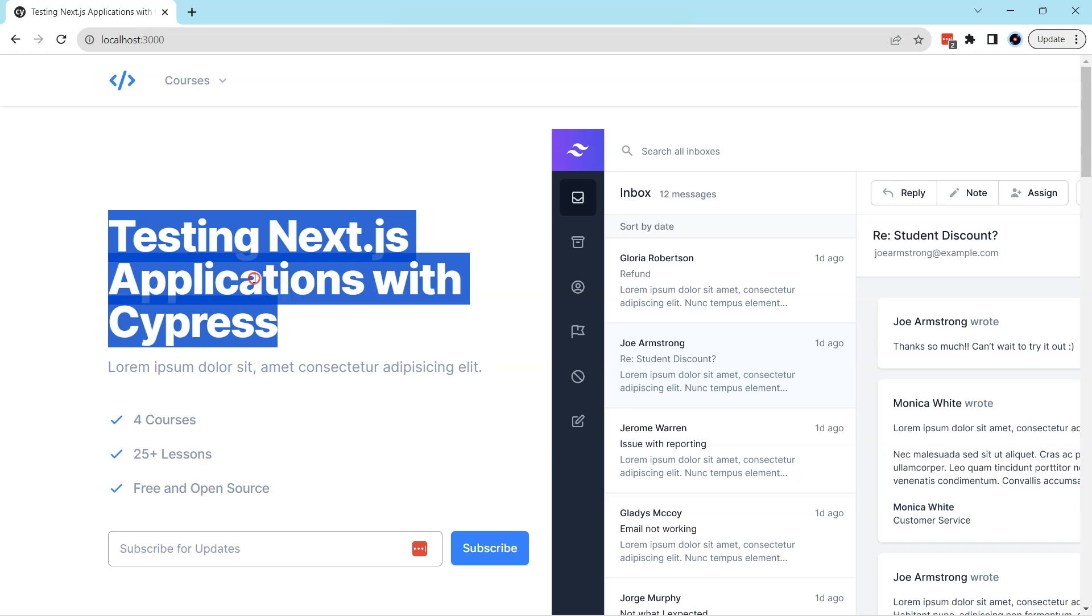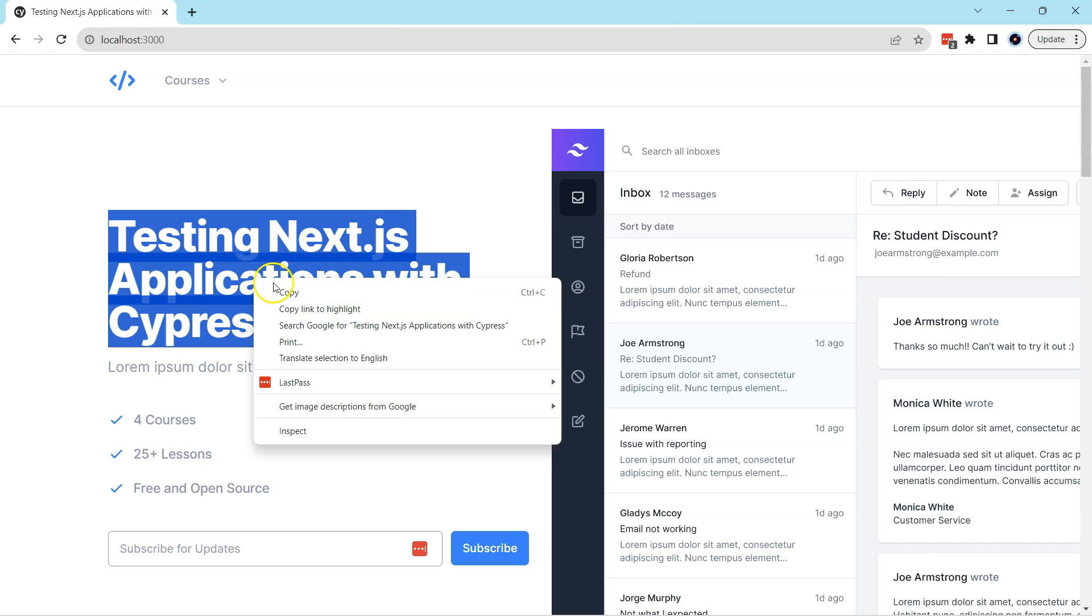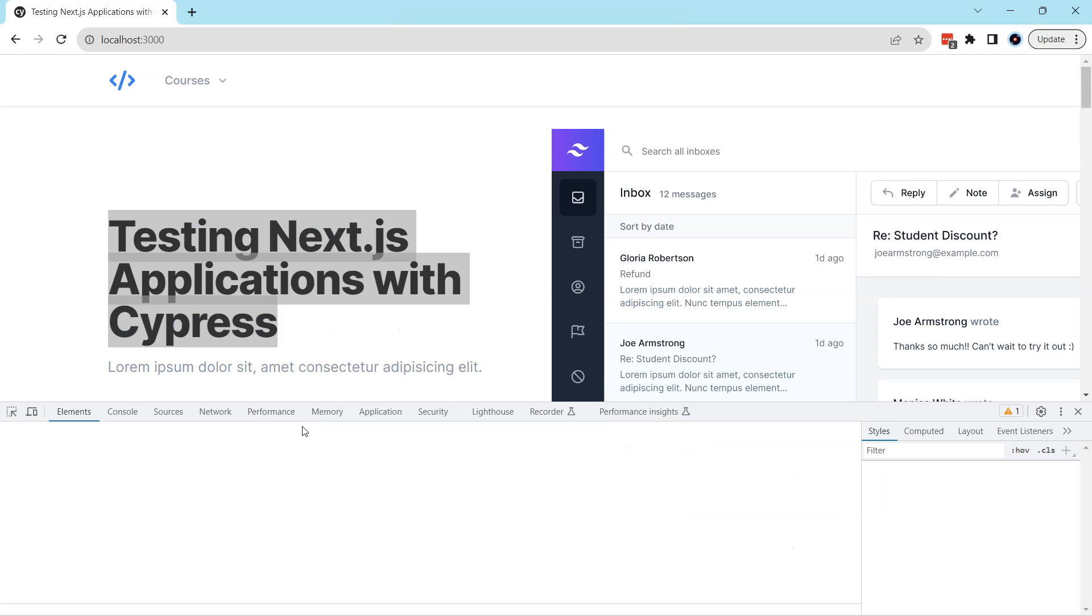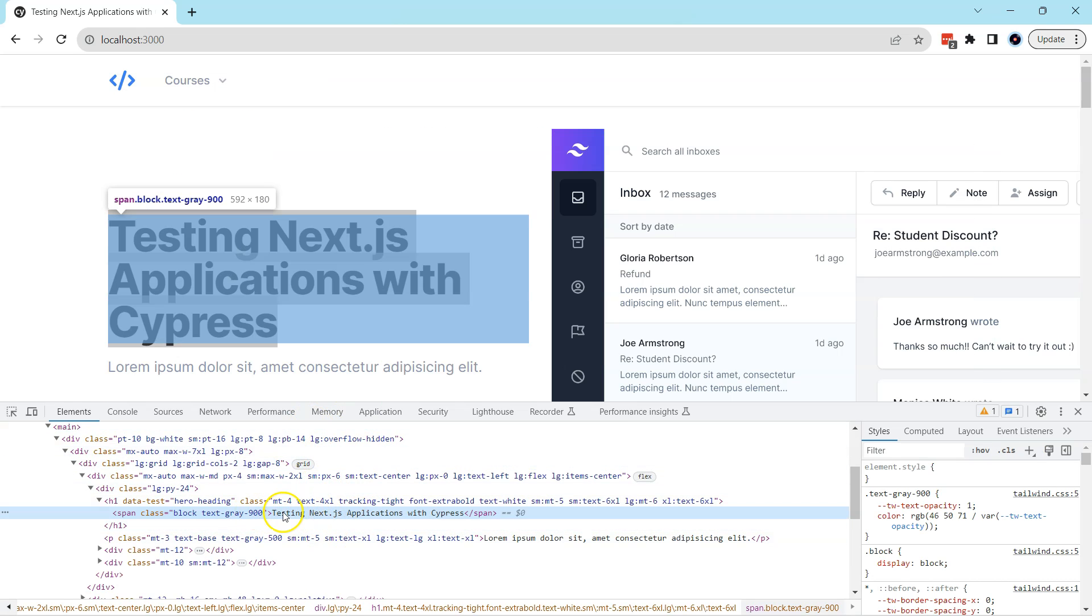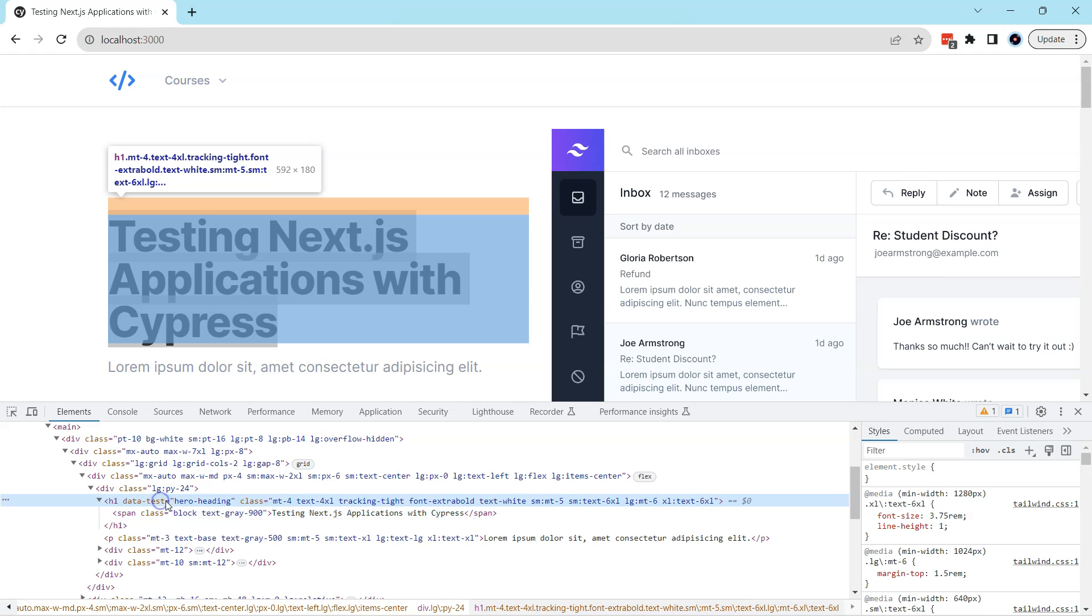What we can do is we can also inspect this element, and then when we inspect this element you will see that it is under h1 tag, that's correct, but that styling could always change, right? So h1 could become h2 or h3 or h4, and we don't want to go into that loop where we have to change our test again and again.